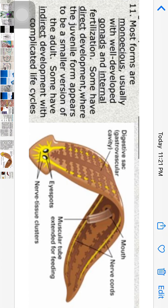Most forms are monoecious — that is, hermaphrodite — with well-developed gonads and internal fertilization. Sexes are mostly united. The reproductive system is developed from mesenchyma cells and is complex. Some have direct development where juvenile forms appear as smaller versions of adults, while others have indirect development with a complicated life cycle.